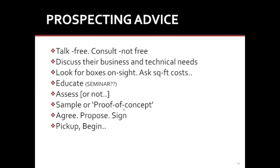You're going to always ask for a proof of concept. You're going to offer, you're going to take a little bit of their files back to your office, prepare it, scan it, put it online, and then go back and show it to them. Then it's traditional sales: agree, propose, sign, pick it up, and go ahead and start. So that's my prospecting advice.